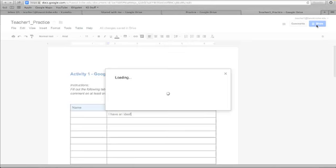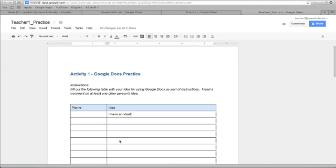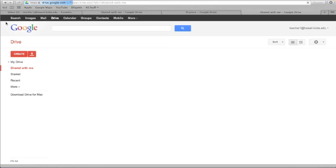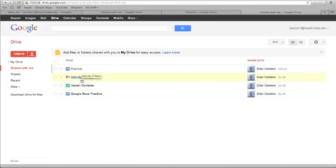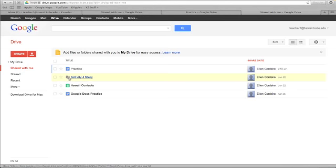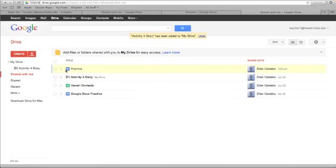So they could share it back with you by going up and clicking on share. But another thing that's really nice is if you create a file, let's go back into teacher ones Google Drive. And I've actually have a file, activity for story, that's actually already shared with me. Let me drag that up into my drive.